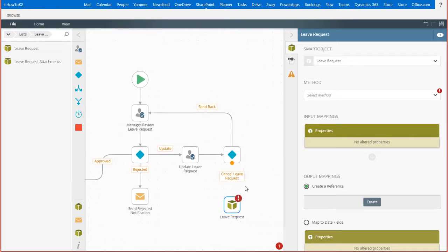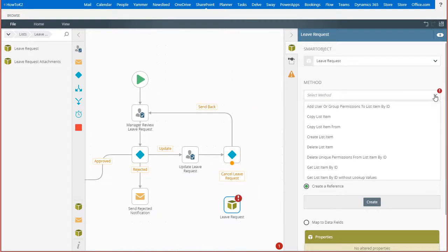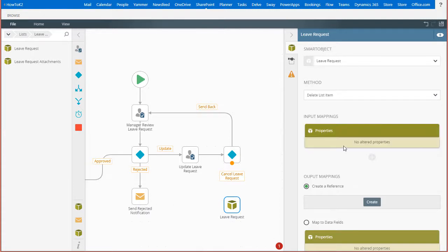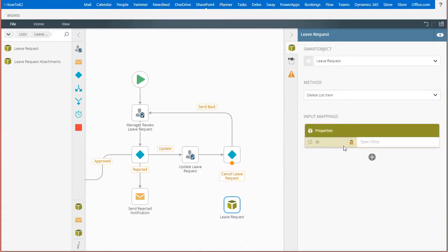Then from the method dropdown list, I'll select delete list item from the list of available methods. The configuration screen does change a bit to handle what is needed to call this delete method. This may look different depending on the method you select from the list.